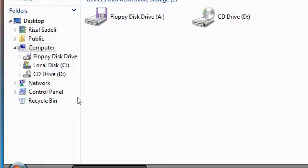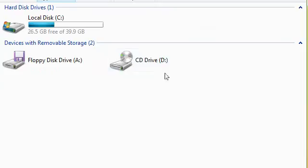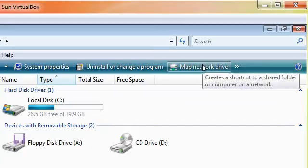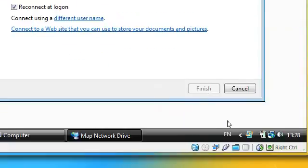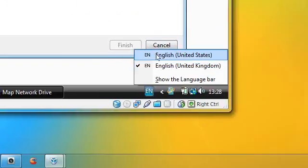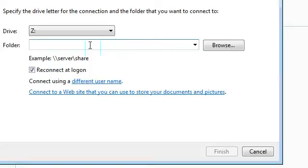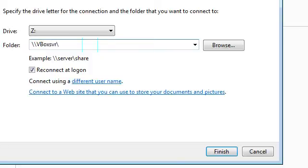You need to go to map network drive and type in backward slash backward slash vbox svr backward slash and then the name of the folder.